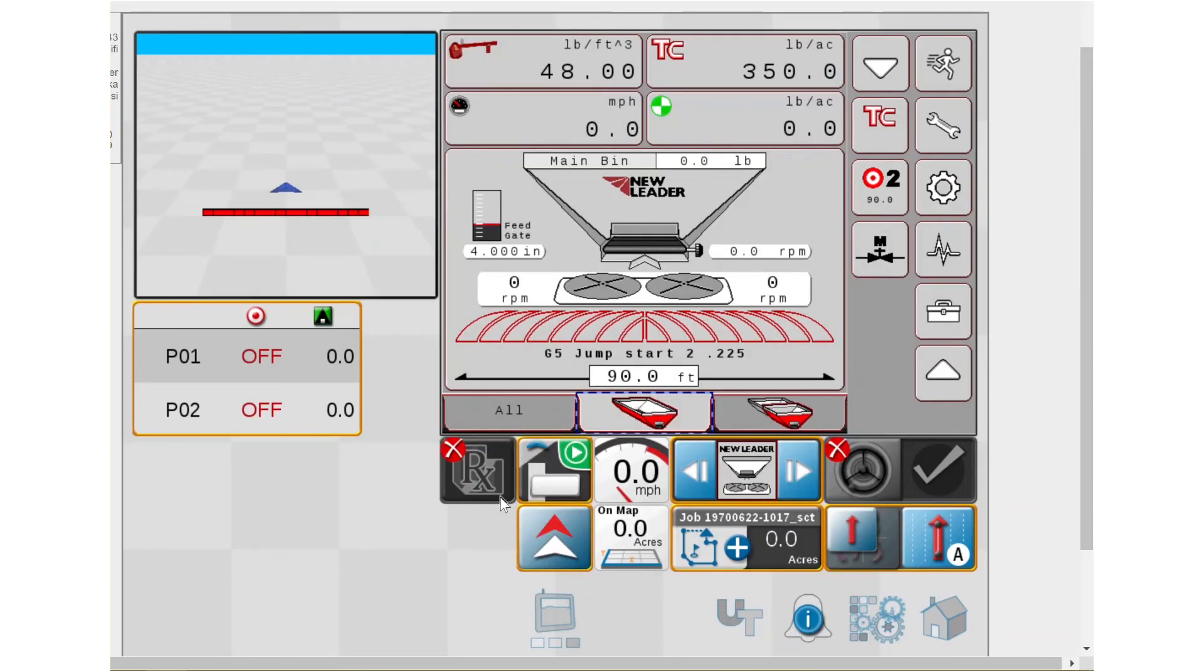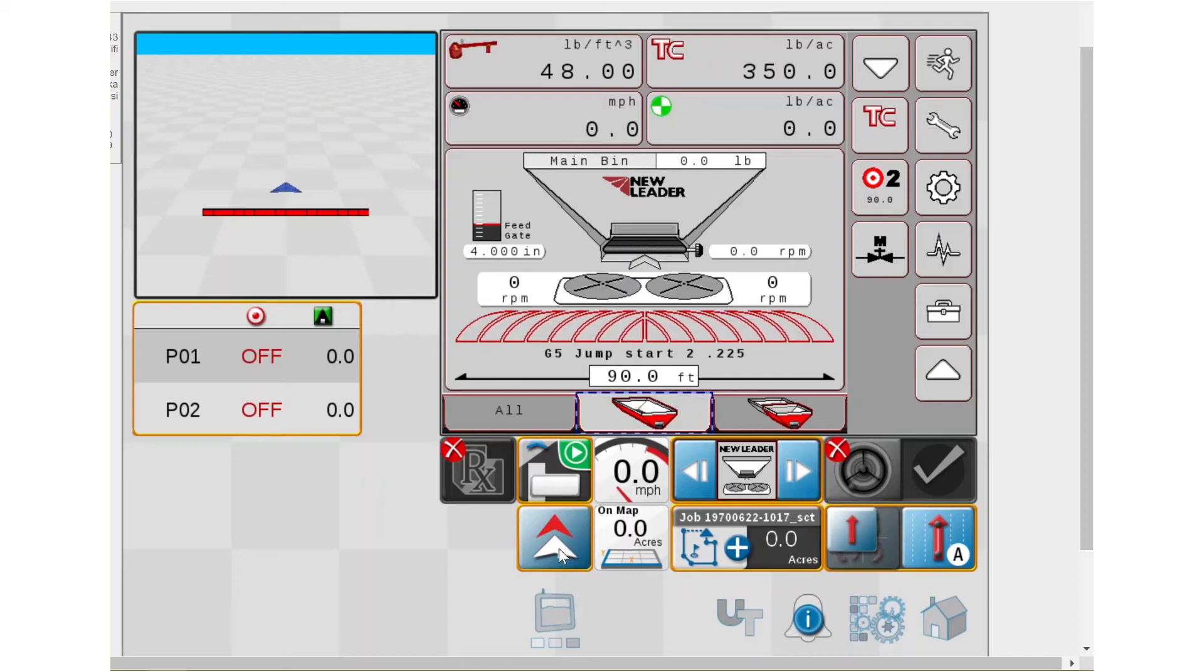If you're doing VRT, your RX widgets here as well. Forward direction is there. This is typically anything and everything you would need to run an NL5000 G5 on your Raven Viper 4. These are the widgets that I would typically have up.